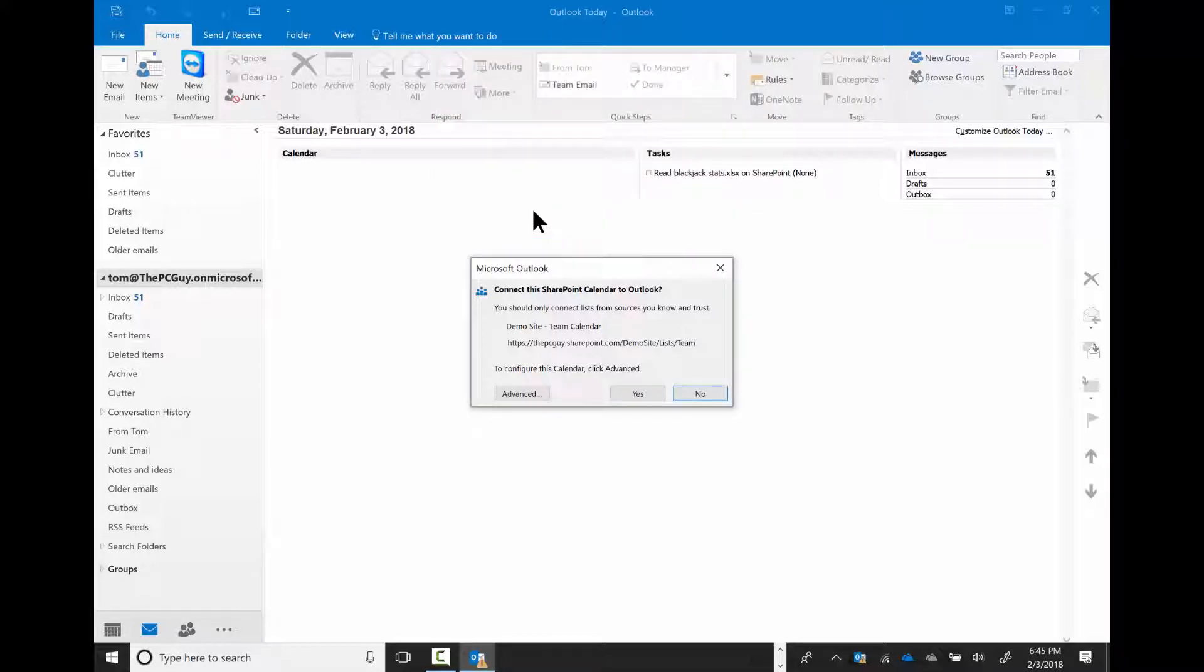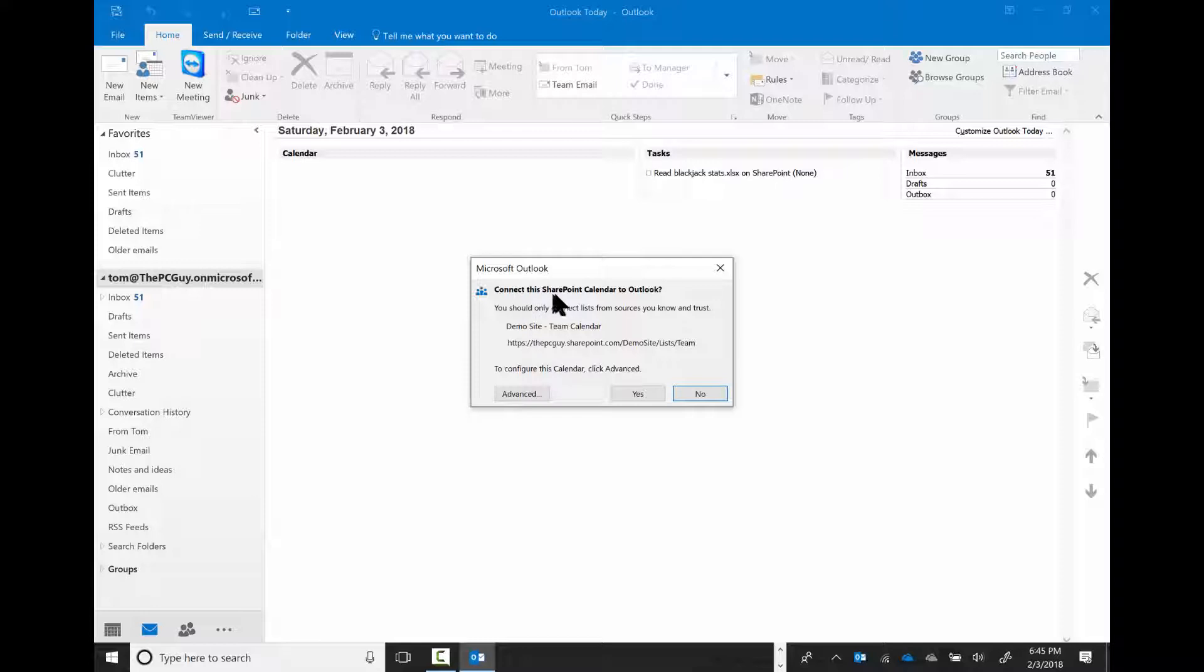Now look what it says over here. You might have already been logged in to Outlook. If not, you saw this message. It says connect this SharePoint calendar to Outlook, and I'll say yes.